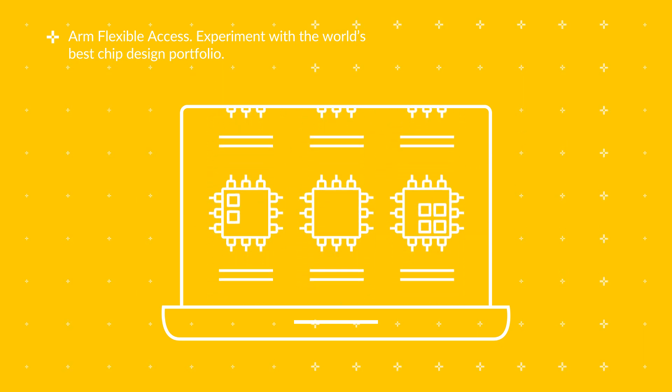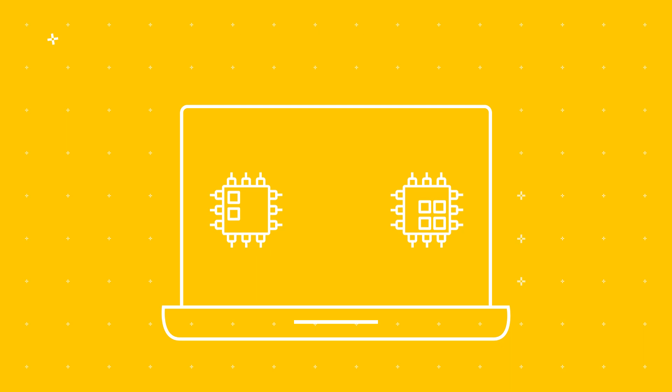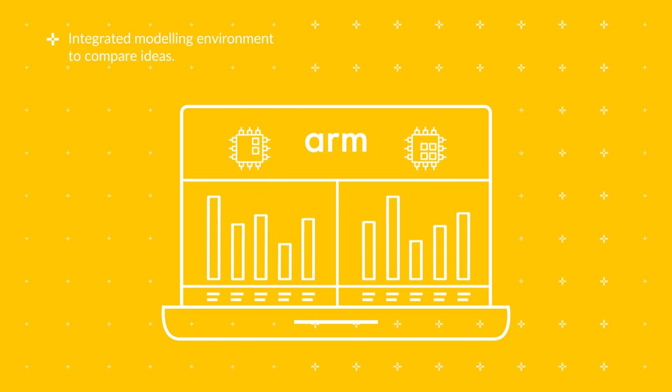Using the integrated modeling environment to rapidly explore different ideas, you can quickly find the IP you need to move forward.